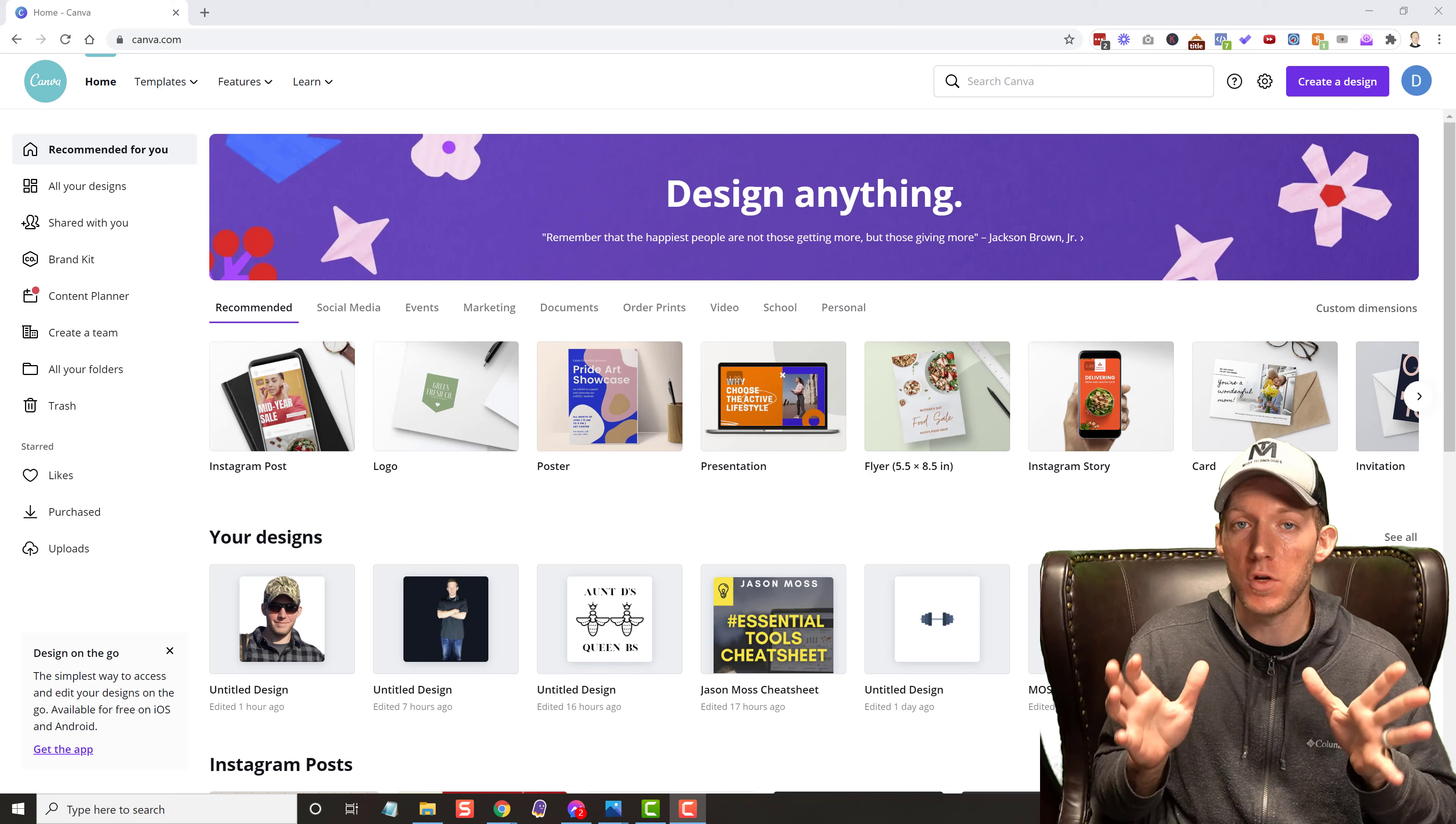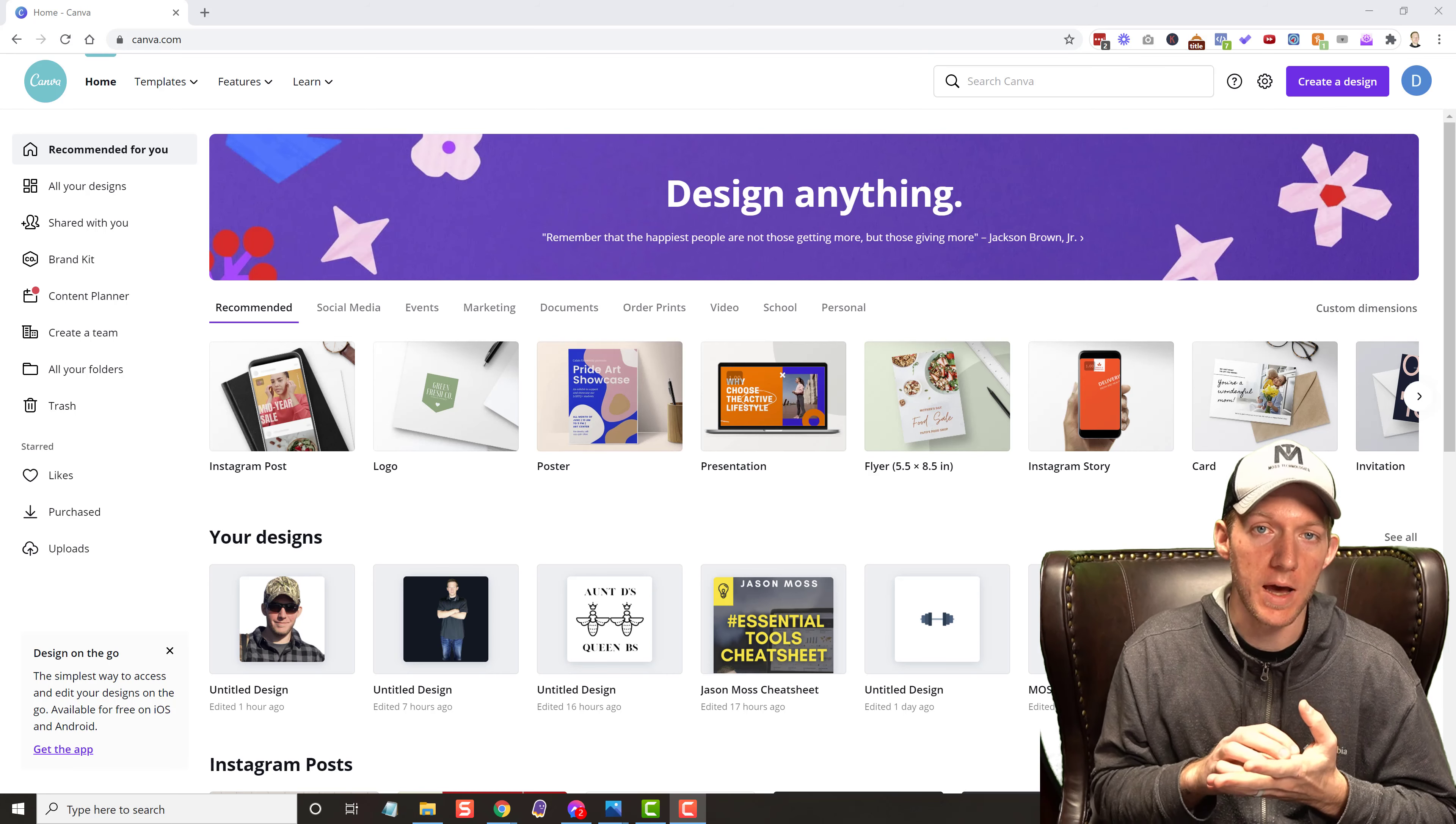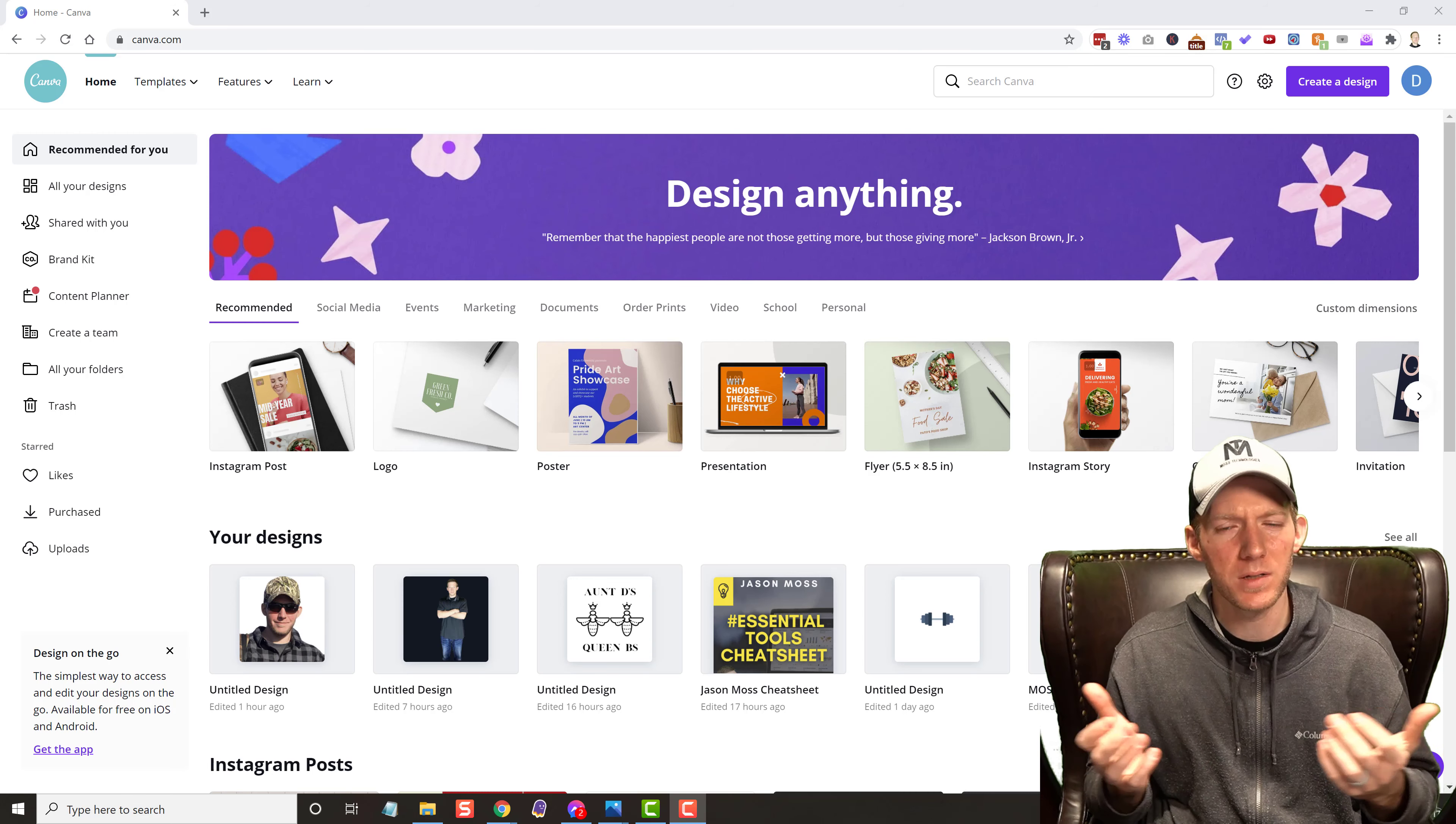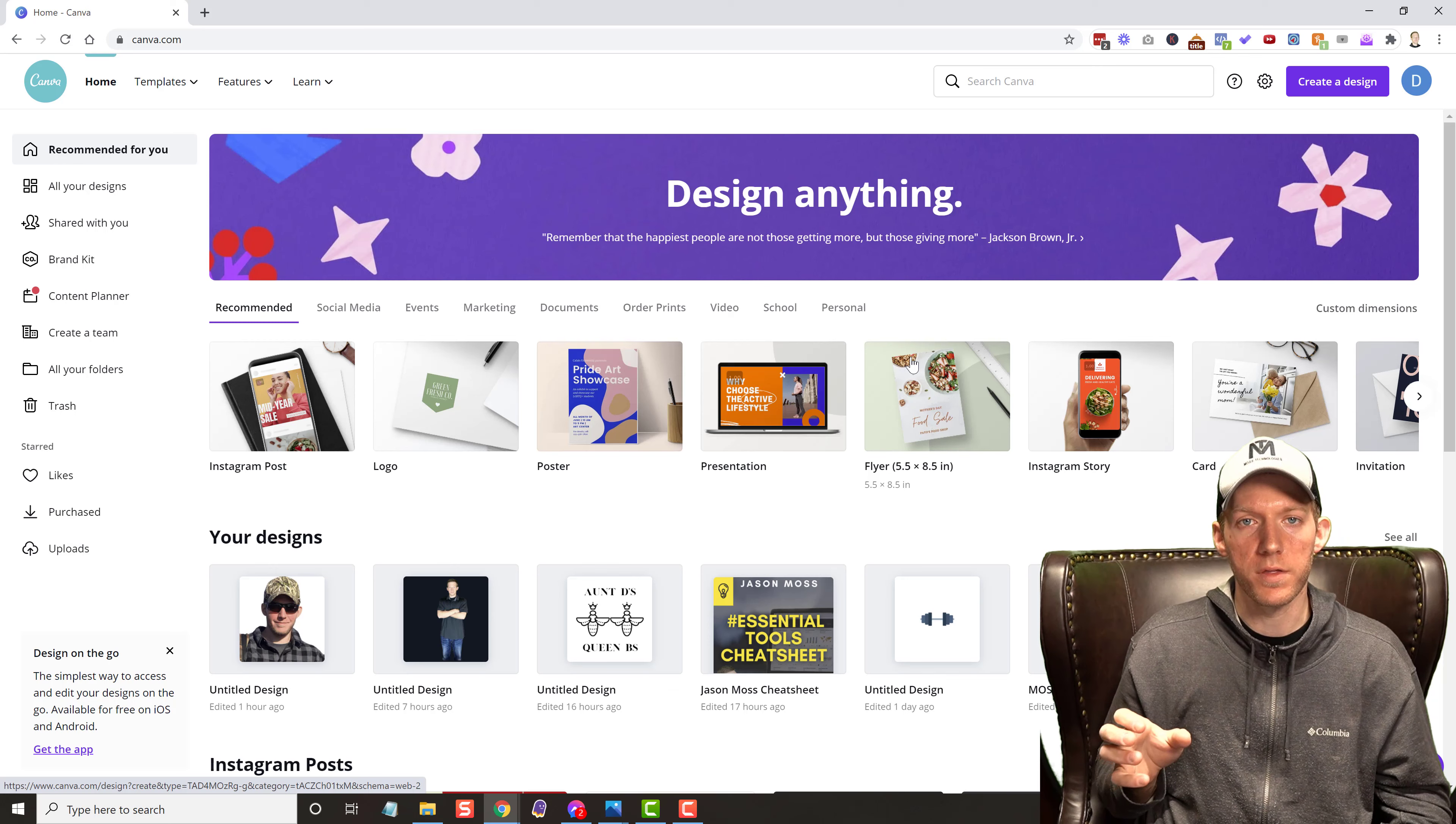So I'm a huge, huge fan of Canva. Just so you know, before you start watching this, you have to have the pro account. You cannot do this in the free account, but it's very cheap. It's $13 a month. Not a big difference, but it's well worth it.